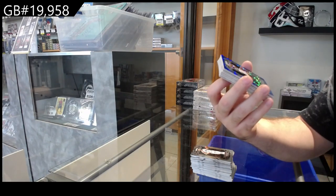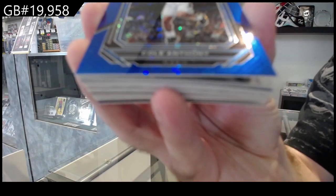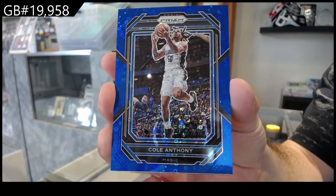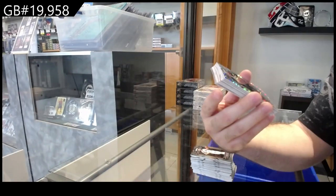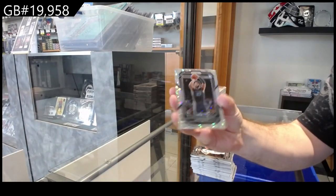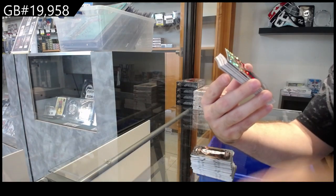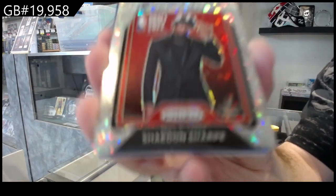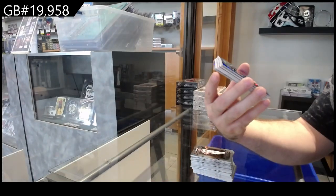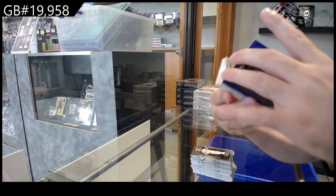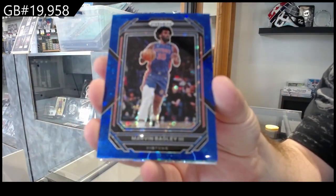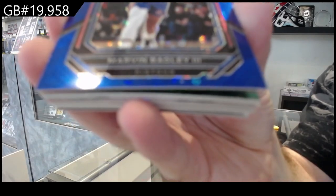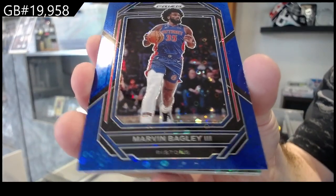We've got an Anthony numbered to 150 for the Magic. We've got a Roddy H2 for the Grizzlies. Rookie Luck of the Lottery for Portland of Sharp. We've got a blue numbered to 150 for the Pistons of Bagley the Third.